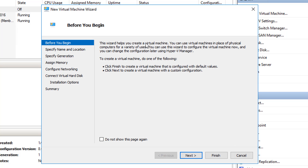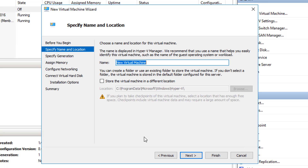At the 'Before You Begin' screen I'm just going to click Next, and it's going to ask you what's the name of this virtual machine. We're going to set it up as a Windows Server 2016 domain controller — you can name it anything you want. You can name it the name of the machine or indicate what the role is going to be. This is just so that you know what virtual machine is running inside Hyper-V. This is not going to be the name of the server; this is just the name of the VM.